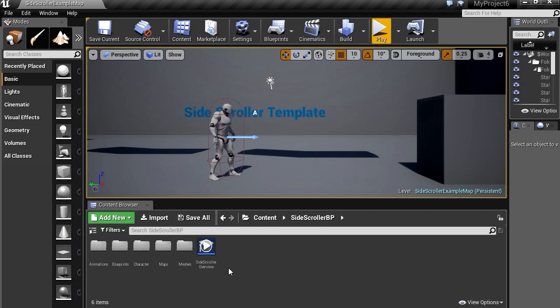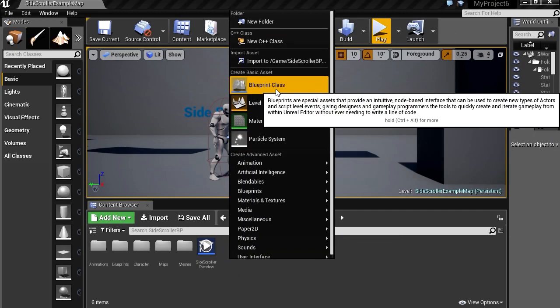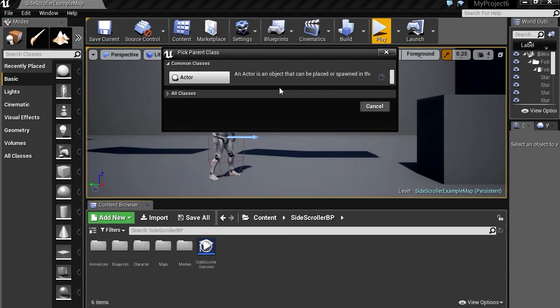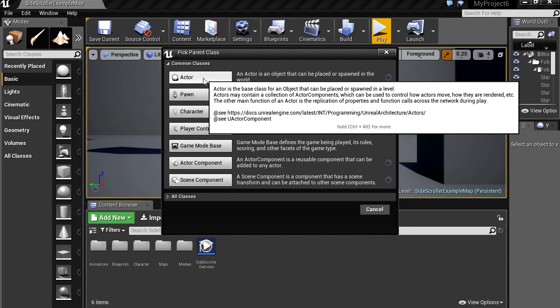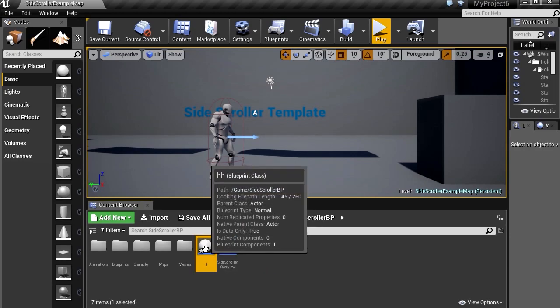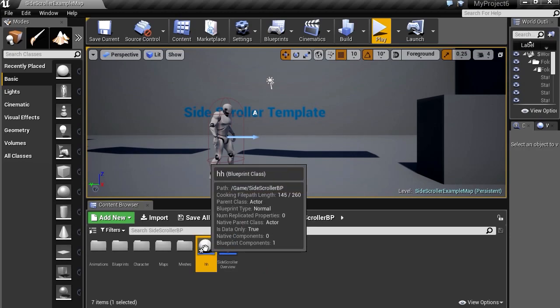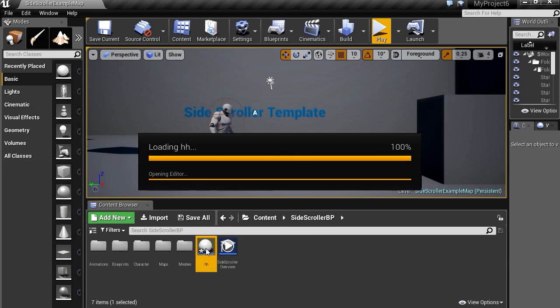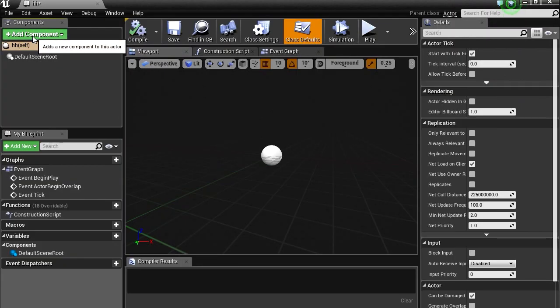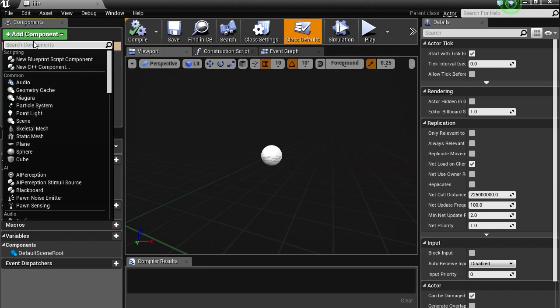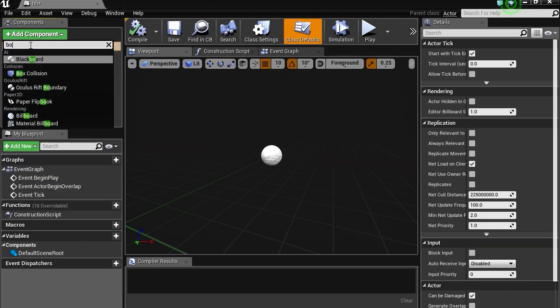So let's create a new blueprint. New blueprint class, Actor. Let's call it HH. You can call it whatever you want. Double click on it. And let's go to components and we are going to need a box collision. So let's find box collision there. Box collision.